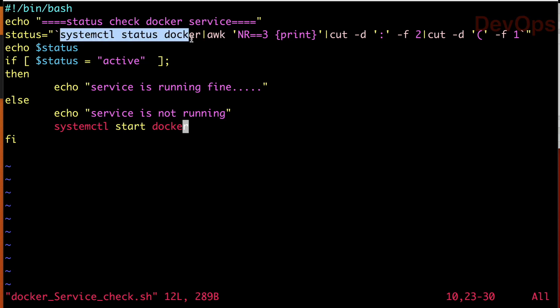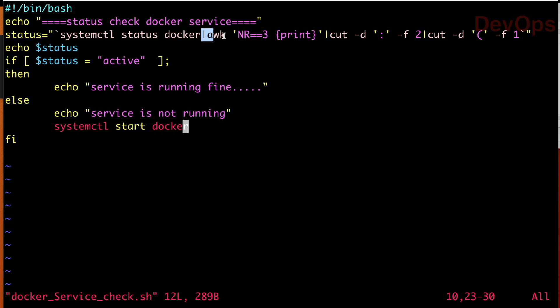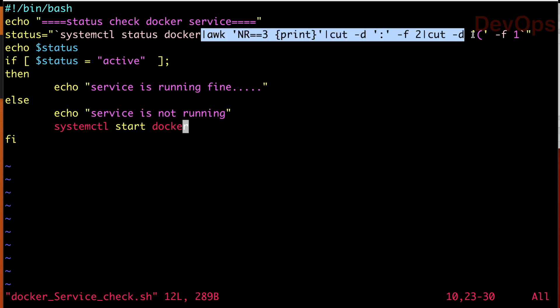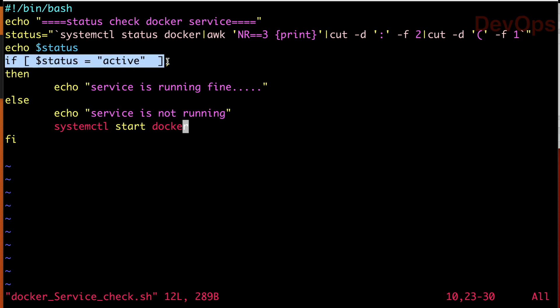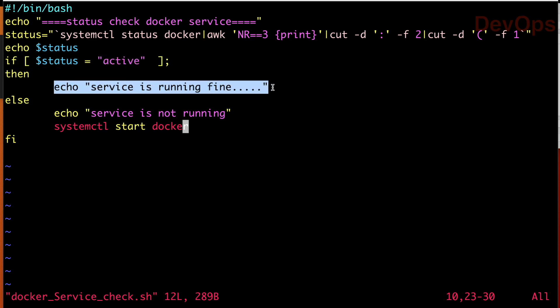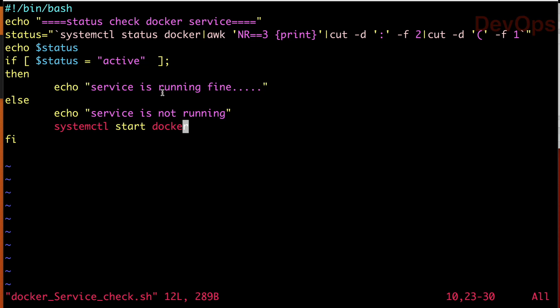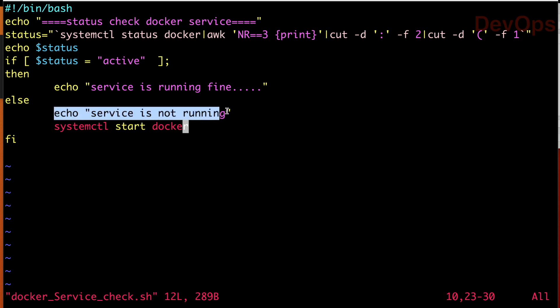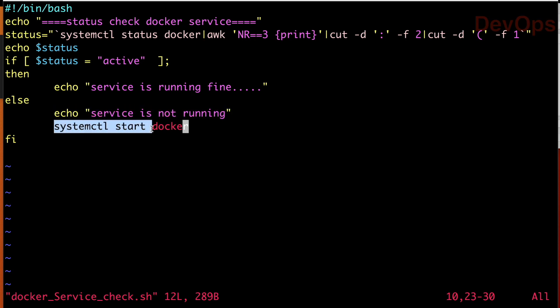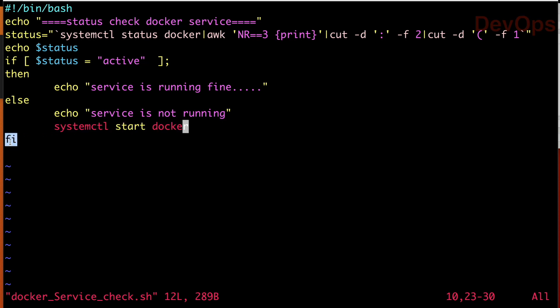What we have done? We are just checking the status of Docker and we are getting the value either it's active or inactive. So we are just doing if status is active, then the message is simple service is running fine. But in the else block, I am writing one more condition. It is printing a message and after that I am telling if it's inactive, let us start the Docker service and then I am closing the if condition using fi.